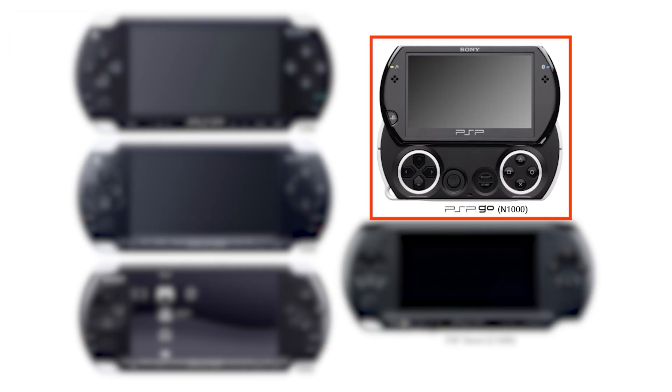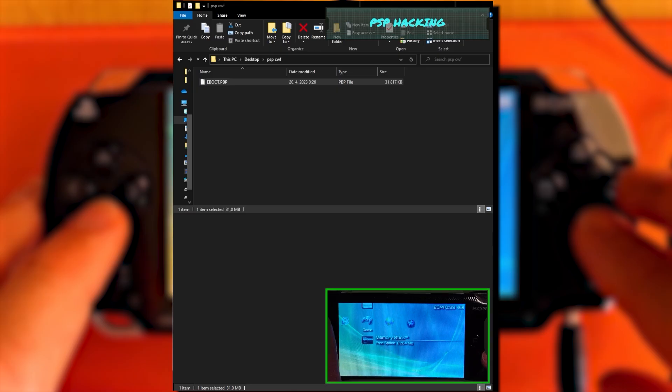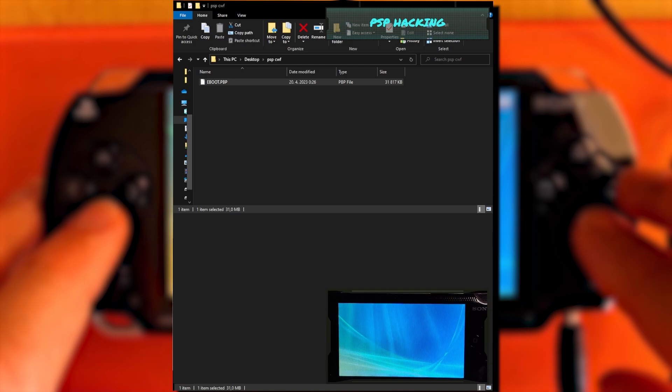For PSP Go, always use the internal memory. In PSP menu, navigate to Game Memory Card and run the update.